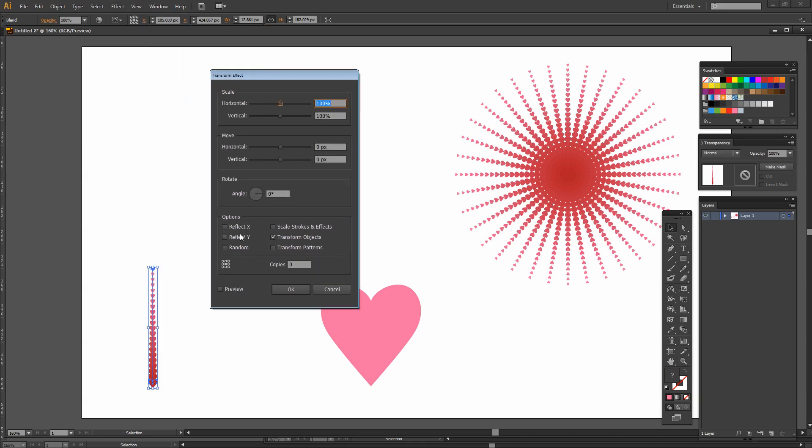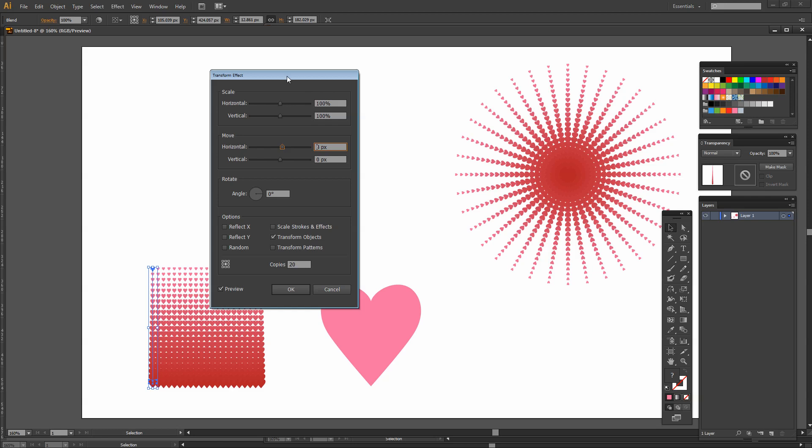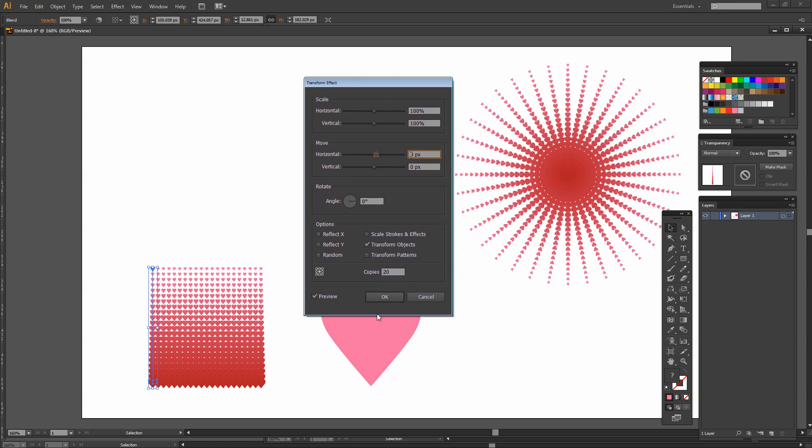This time I'm going to create about 20 copies and I want to move these so I'm going to move these in a horizontal direction about 7 or 8 pixels. So let's say 8 pixels here and just click OK.